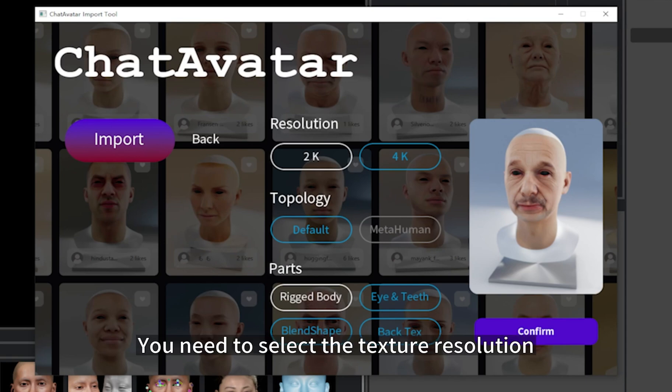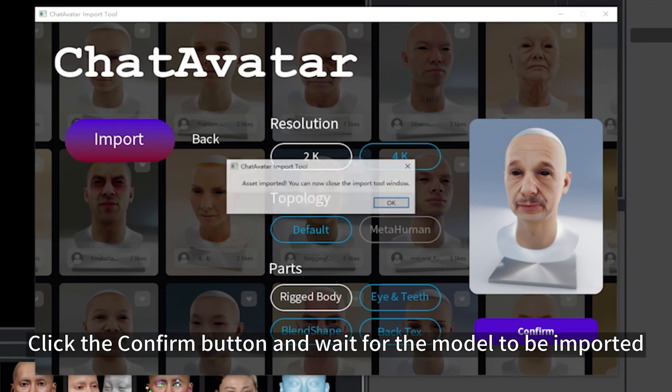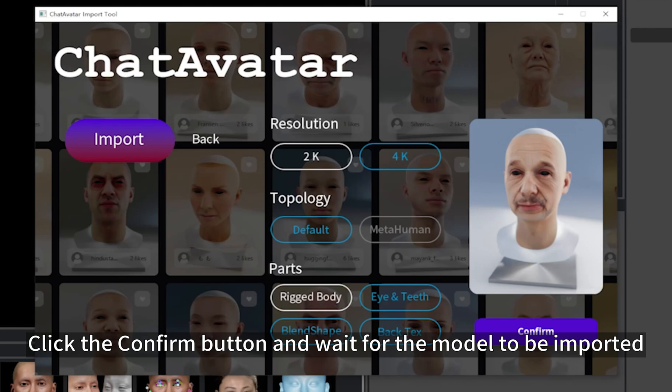You need to select the texture resolution, model topology, and add-ons you want in the import screen. Click the Confirm button and wait for the model to be imported.